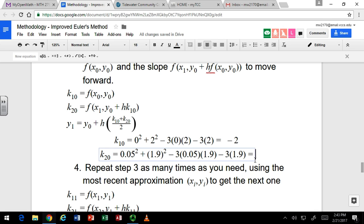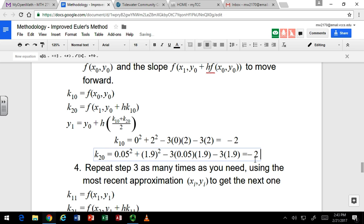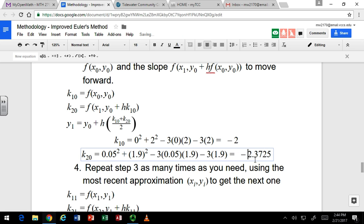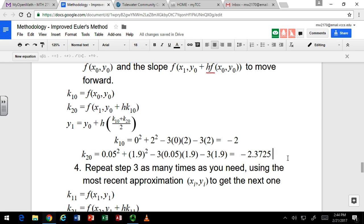Negative 2.3725. You can see that the slope is decreasing from negative 2 to something smaller, and this takes that into account. Instead of just marching along at that slope of negative 2, which is what it is at the start, the improved method says the slope is going to be smaller later on — let's go ahead and average these two together and use that as our slope.